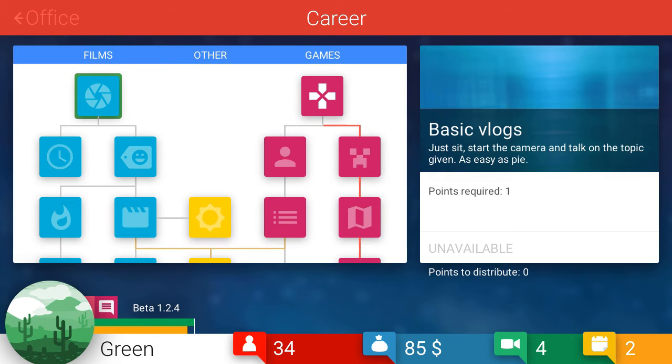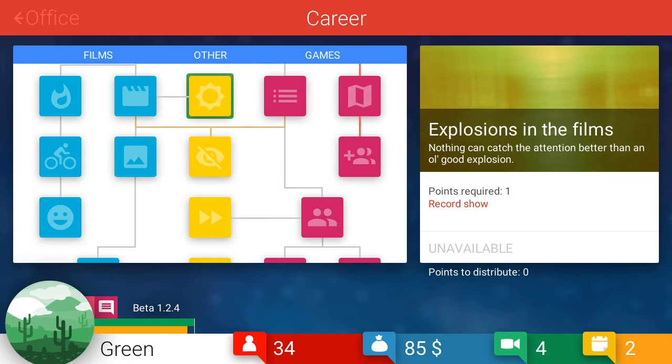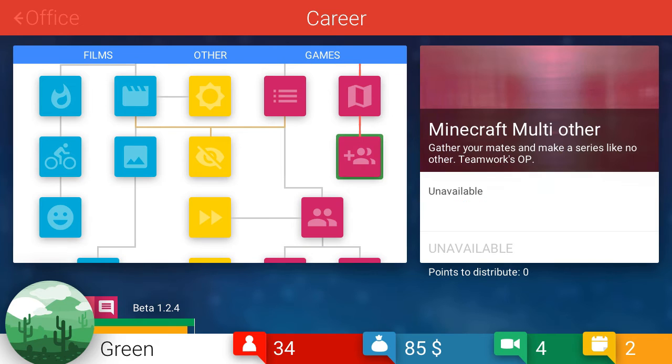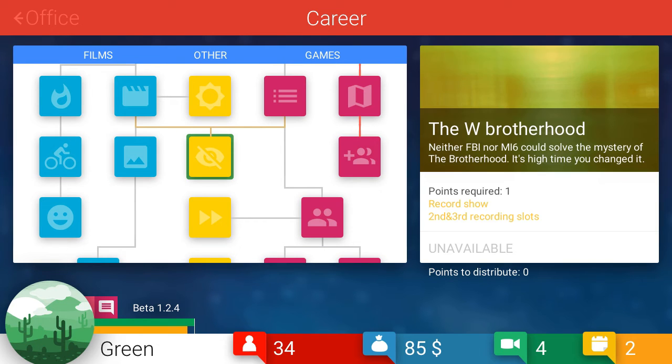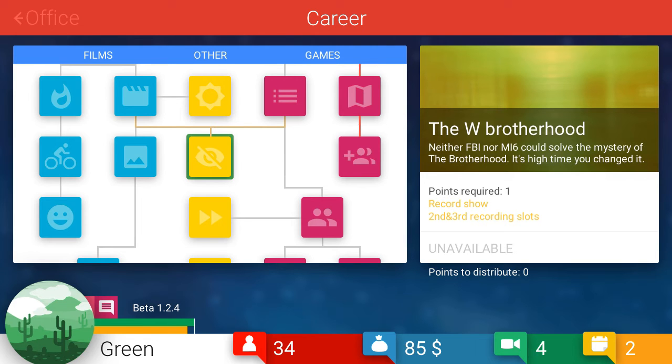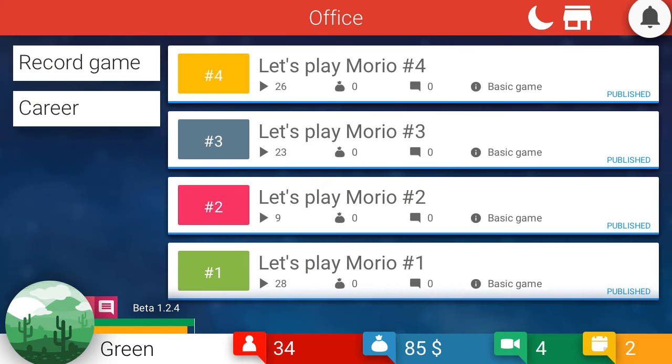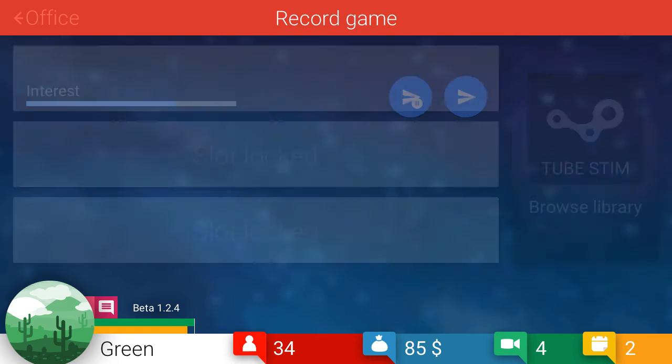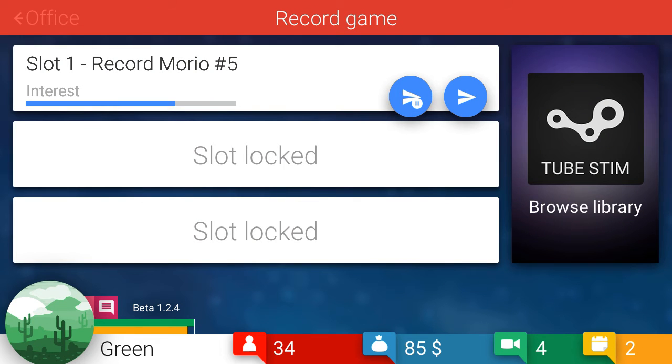Okay, so there's a skill in career menu. Is that what I'm hearing? Turn out of this. Let's check that out. Oh, where is that at? Oh, the W Brotherhood. Neither FBI nor MI6 could solve the mystery of the Brotherhood. It's high time you changed it. Wait, I'm going to spoil everything to the FBI and the MI6. That's not very cool of me. I don't think they'd like that. Oh, my ear just popped.